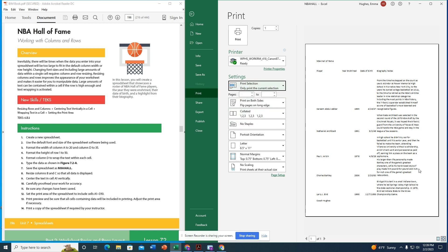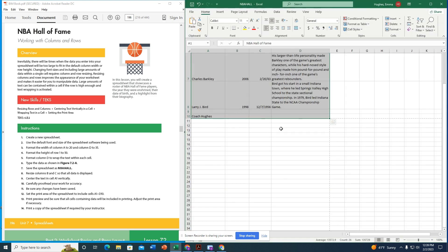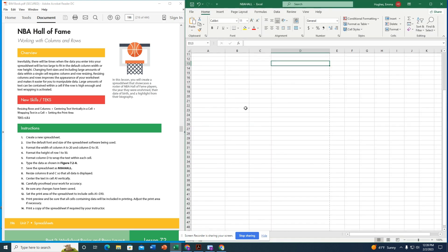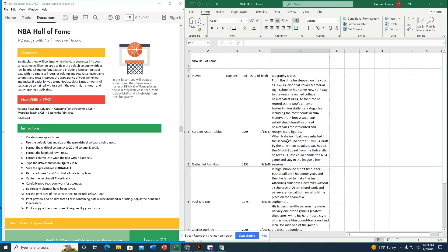It doesn't look different since the other cells are empty, but this sets the printer to only print the selected range. We aren't actually printing, so I close out of the print dialog. Once everything looks good, save the file and submit it to Google Classroom.